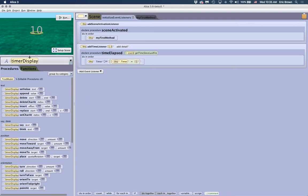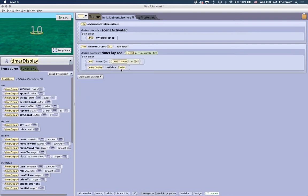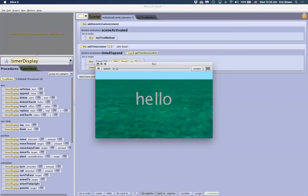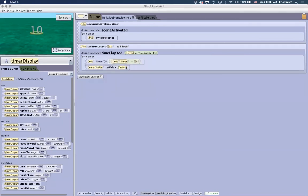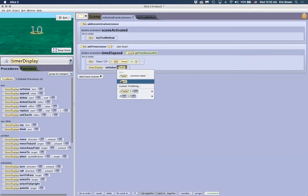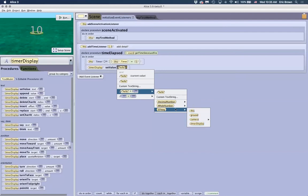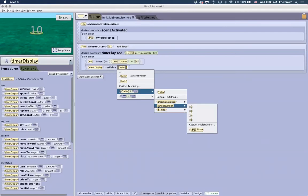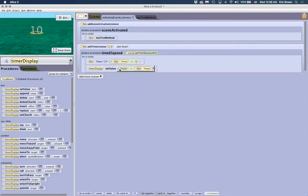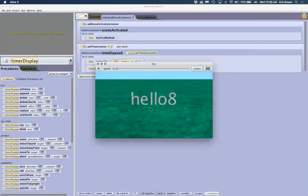When we have a text model, we can set the value in the text. Drag that over here — if we run it now, it just sets it to 'hello,' which is not what we want. In Alice, you can extend a text to accept other data types such as decimal numbers, whole numbers, and even gallery classes. We want to append it as a whole number using the timer variable. Now the timer will display that value.